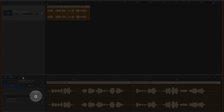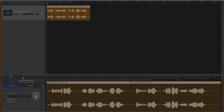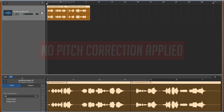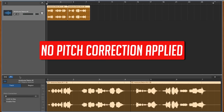Just drag the pitch correction slider to the right to increase the amount of tuning adjustment, or drag it to the left to decrease the amount of adjustment.